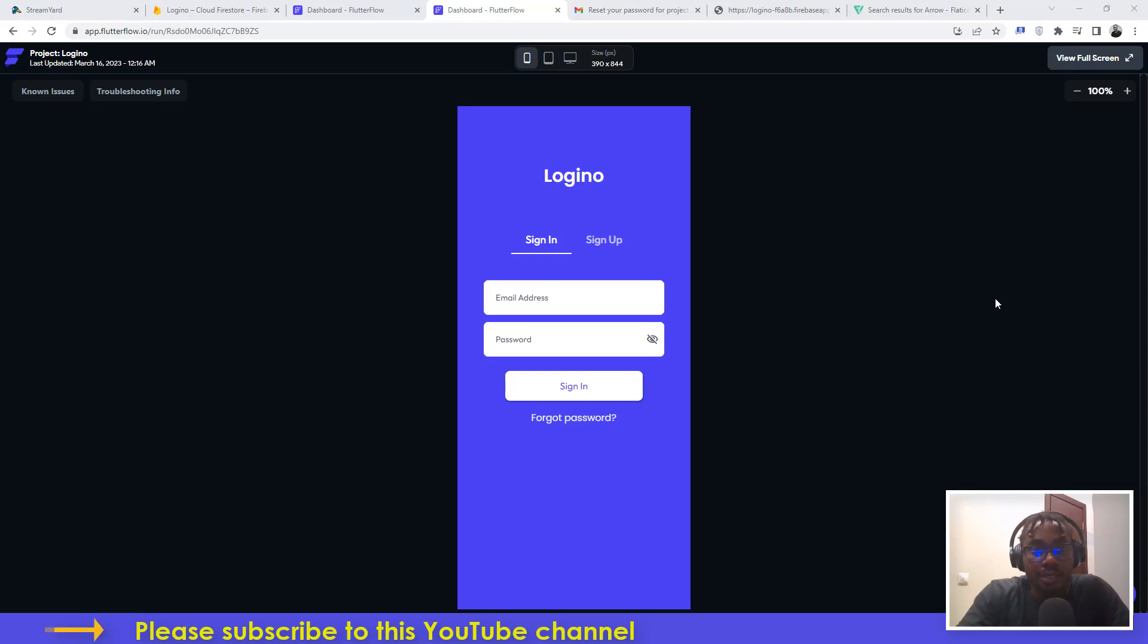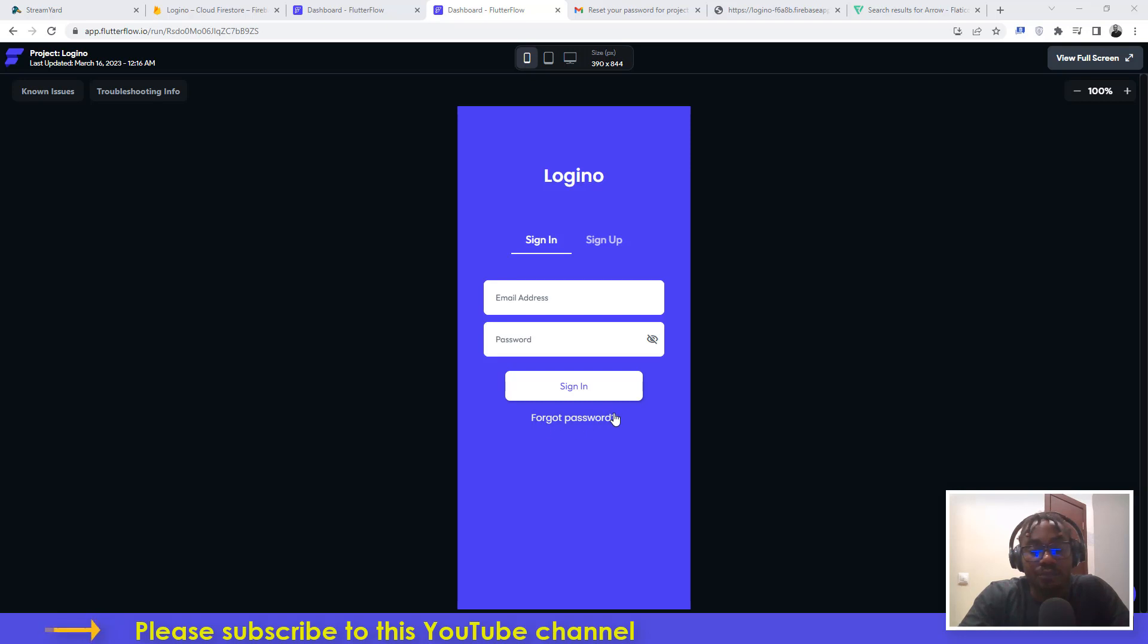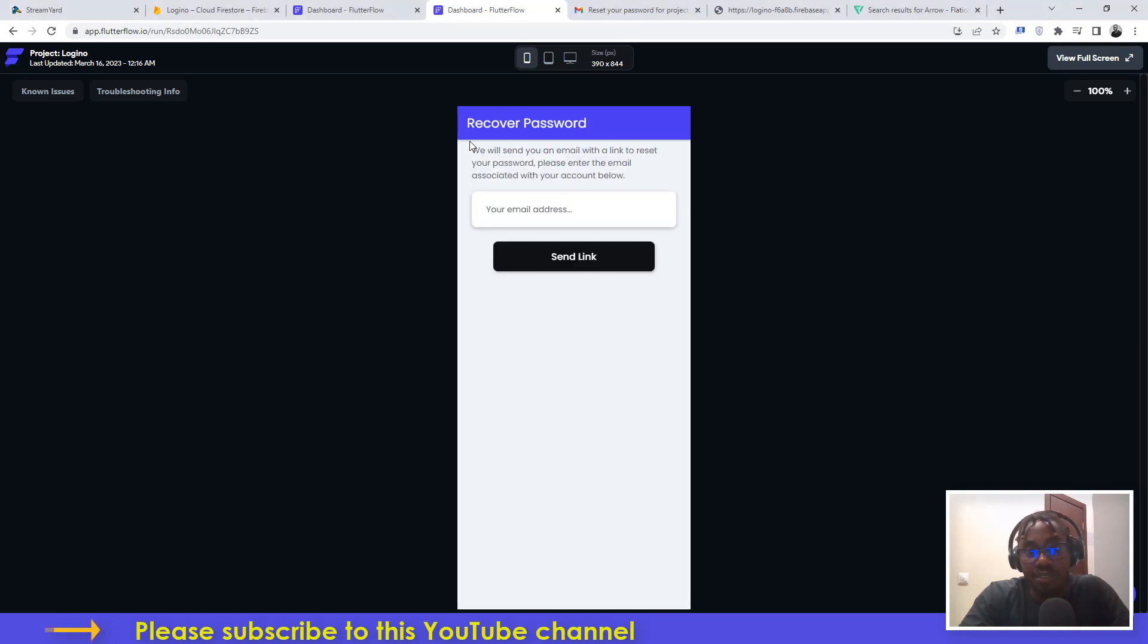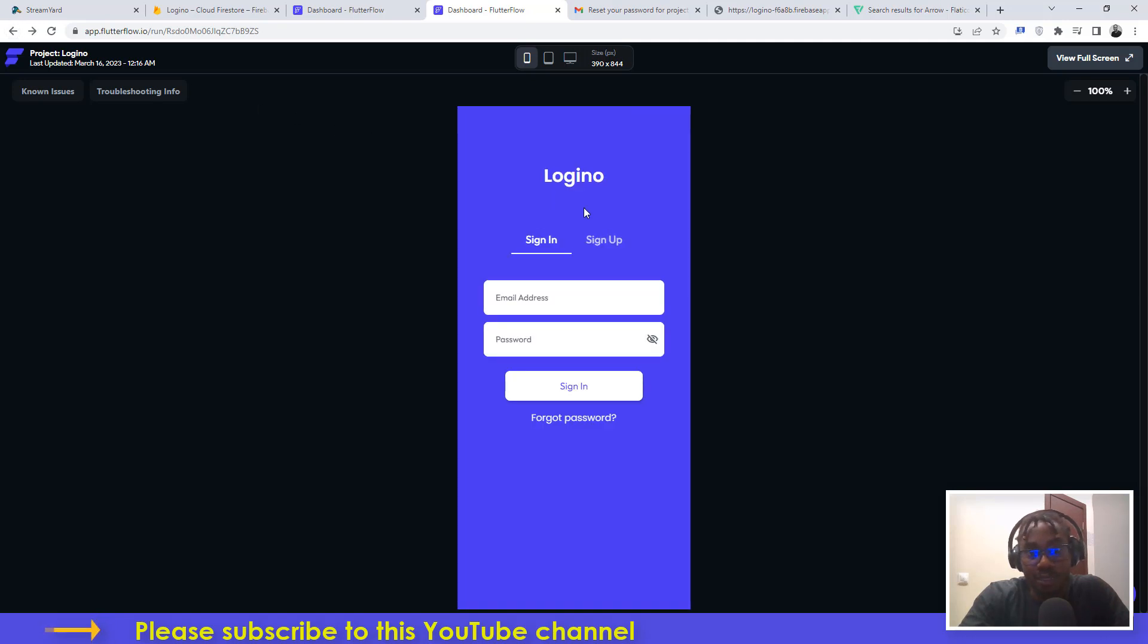Hello guys, welcome to another video tutorial by NoCodeAfrica. In this tutorial, I'm going to show you how to implement recover password functionality in your application. Even though you're building a mobile application, it is actually considered best practice that you include this feature.